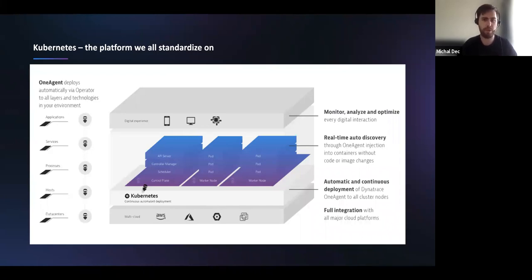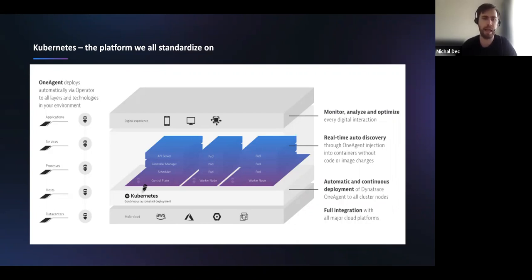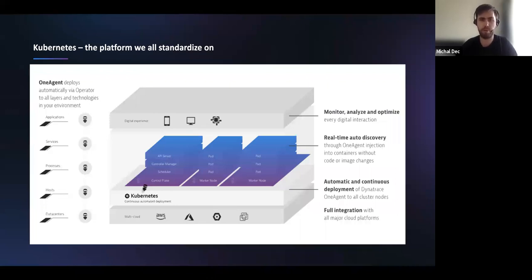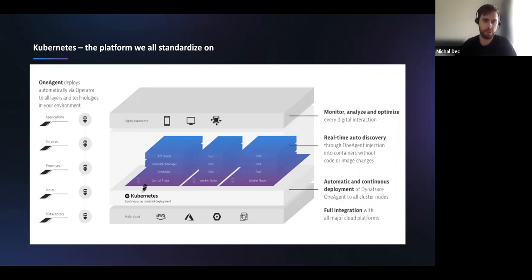Dynatrace provides full-stack monitoring for Kubernetes — you can easily deploy one agent to do full-stack instrumentation. Recently we delivered improvements for the Kubernetes deployment via the operator. It's really simple now; in a few lines of command line you can deploy one agent into your Kubernetes clusters and also deploy the Kubernetes API monitoring — monitoring the control plane of Kubernetes. One agent brings full-stack monitoring and end-to-end tracing in context of the topology with application monitoring.